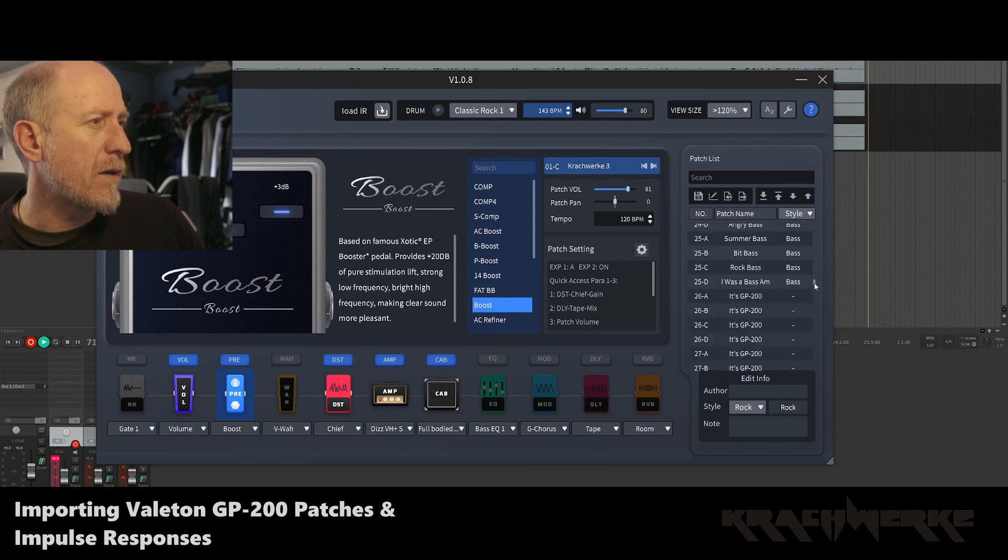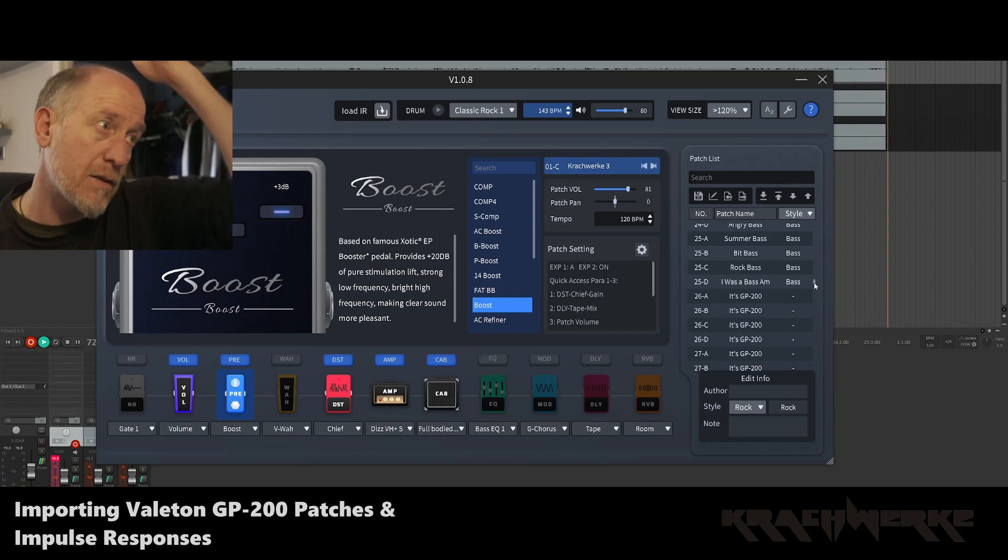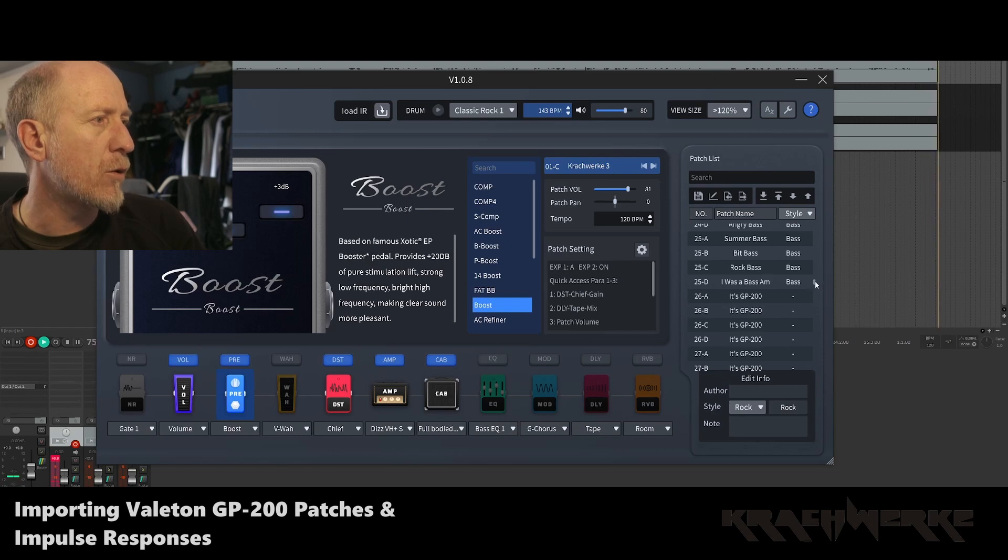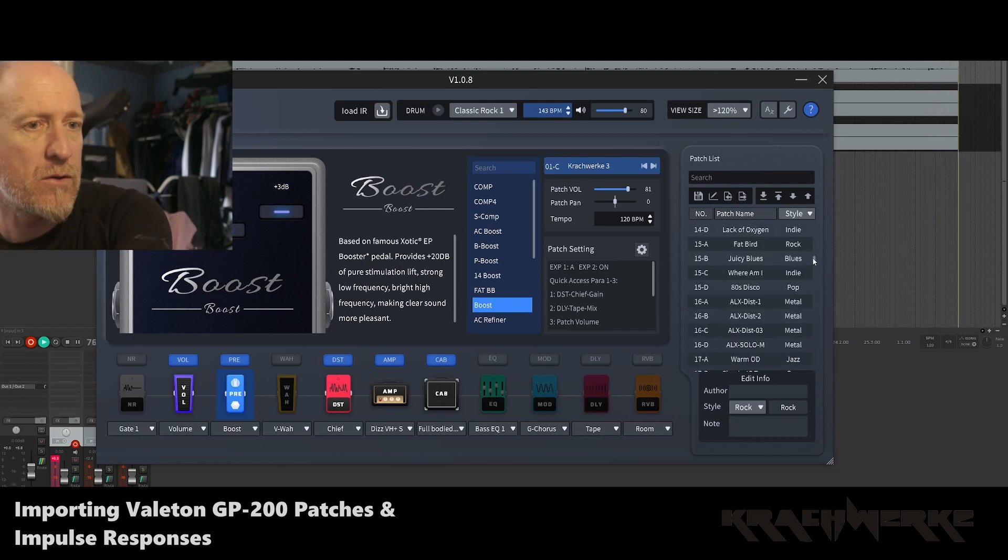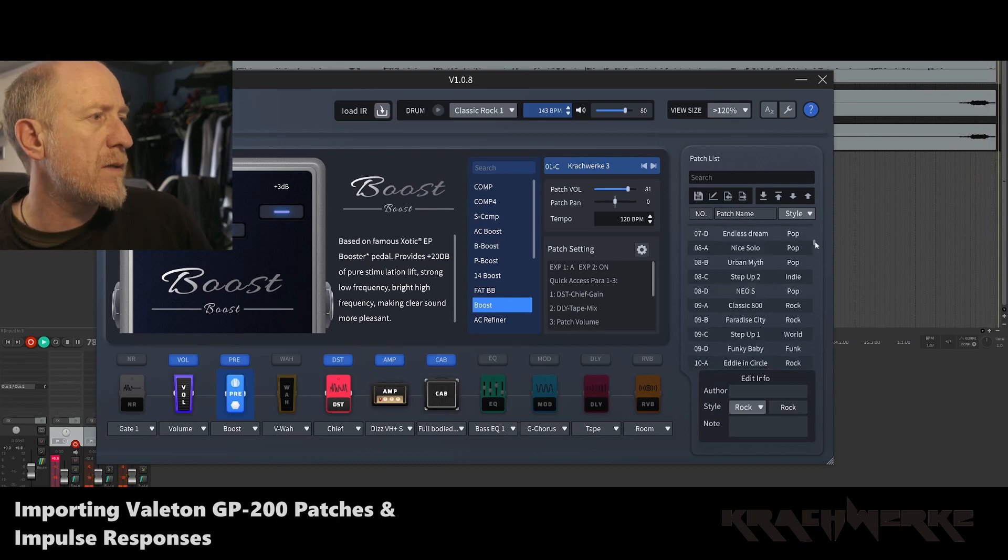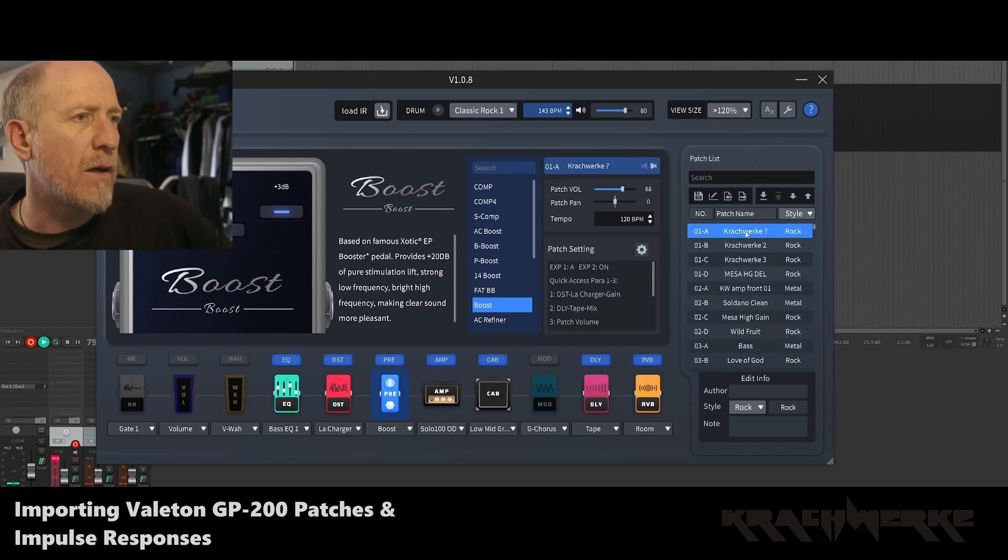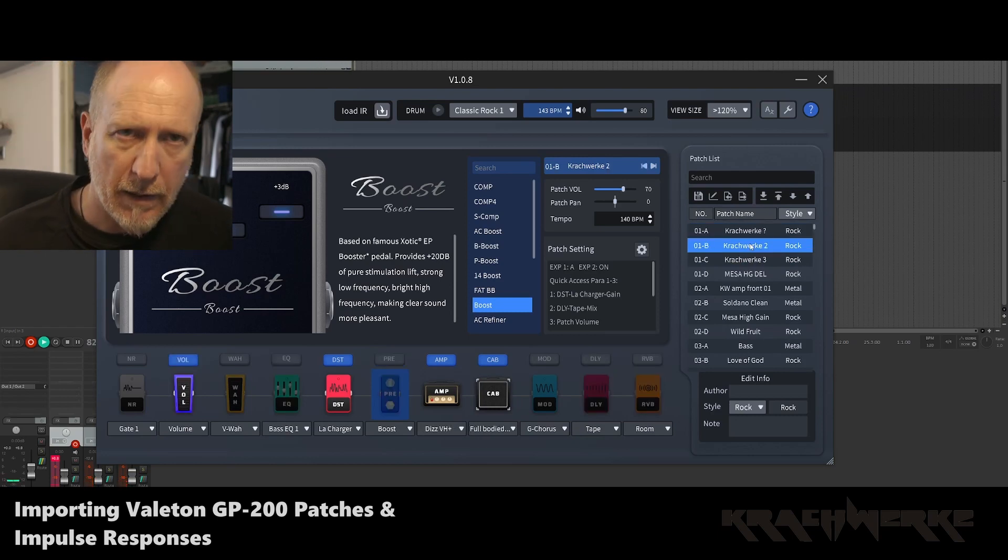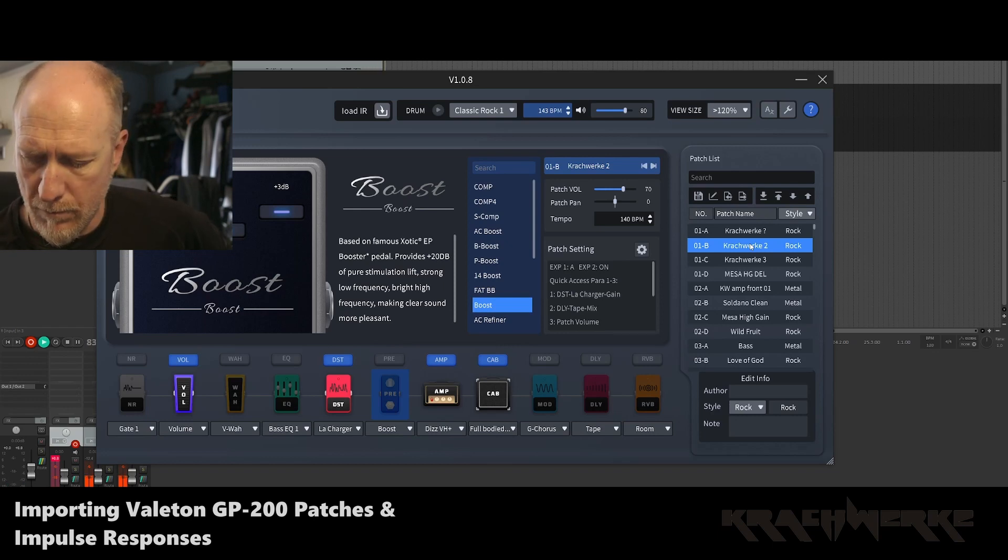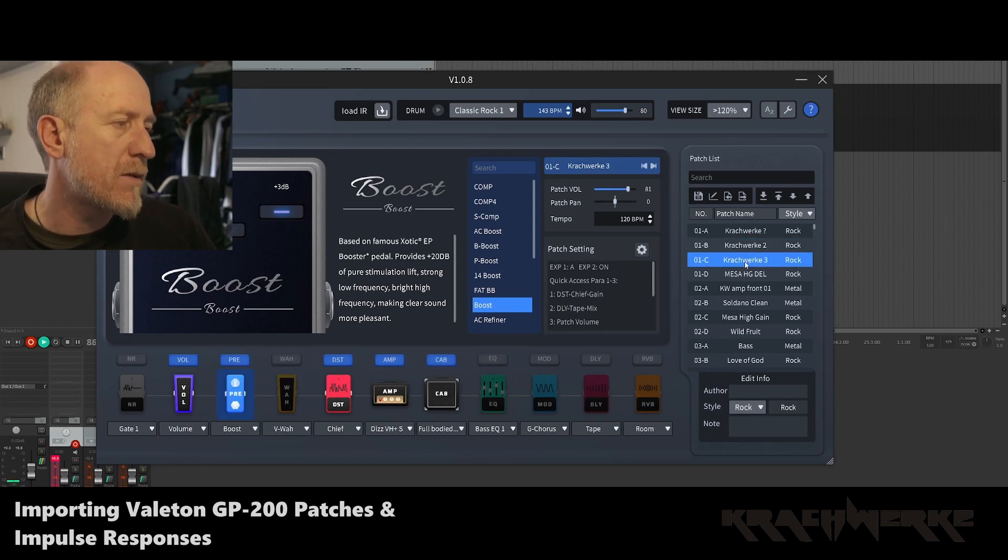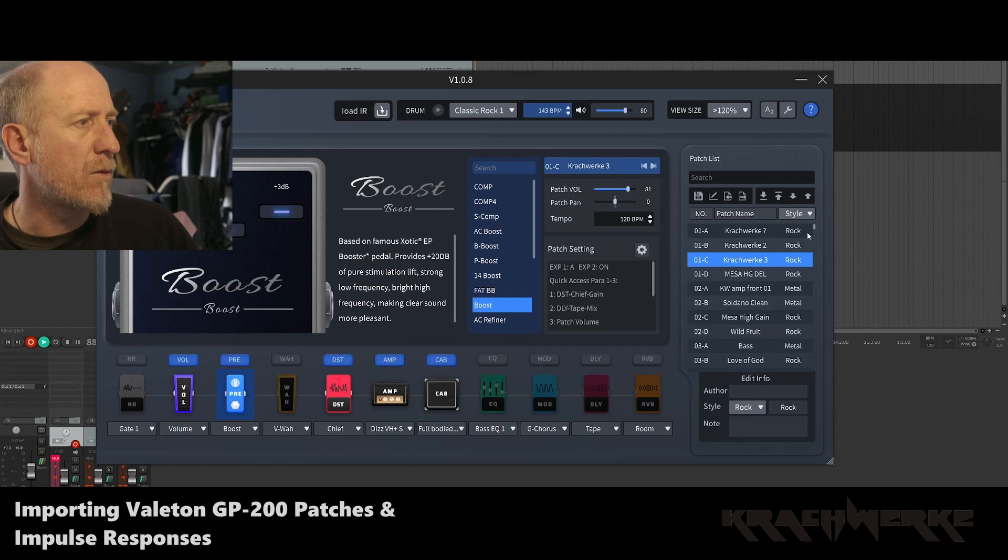So what it is. So the first thing I want to show you is in this patch list here, there's obviously all your patches. And let me just turn the volume up a bit. So it's easy to just jump through them. These are mine. Just double click on them, and they come up.